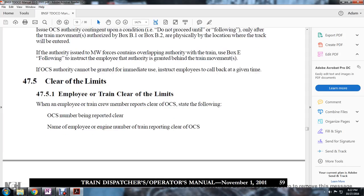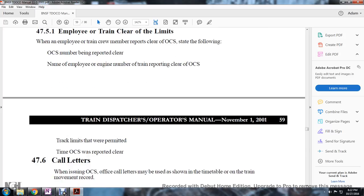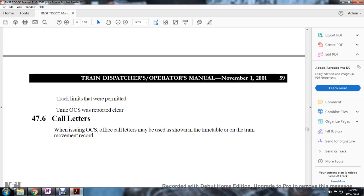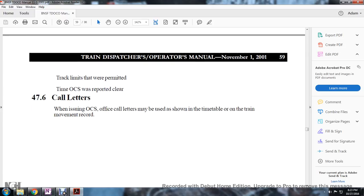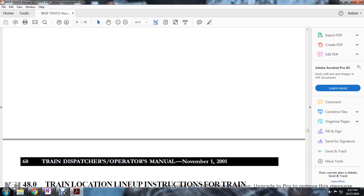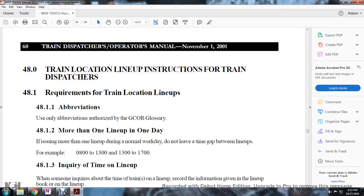Rule 4751 - Clear of Limits: When an employee or train crew member reports clear of the Occupancy Control System, state the following: OCS number to be reported clear, name of the employee, engine number or train reporting clear of the OCS, tracks where they were permitted, and the time the OCS was reported clear. When issuing an OCS, call letters of the office may be used as shown in the timetable and the train movement record. Rule 48: Train Lineup and Instructions for Train Dispatchers.